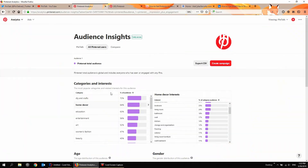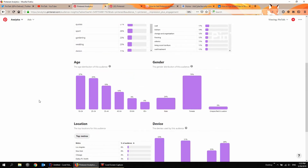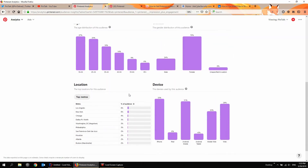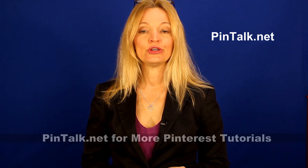Under categories and interests — we're on All Pinterest Users here — I can scroll down a little bit and get age and gender. Typical Pinterest audience in the US is primarily female, and there's the age distribution. There you have it, Pinners — that's Pinterest Audience Insights.